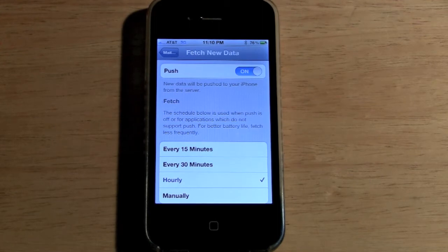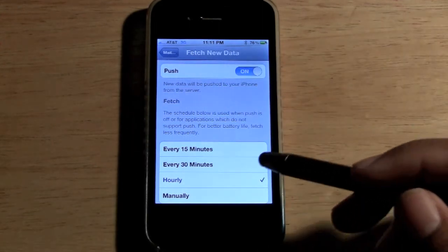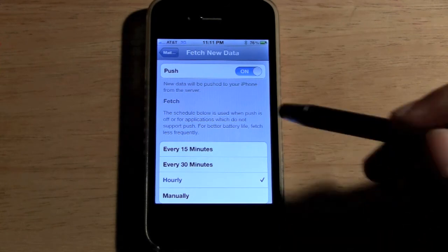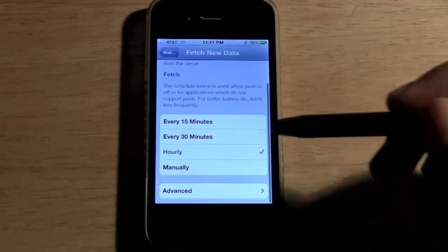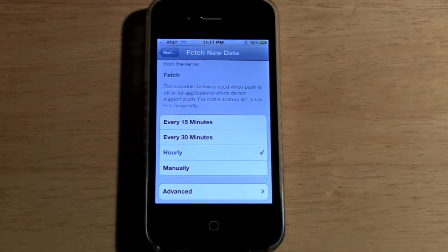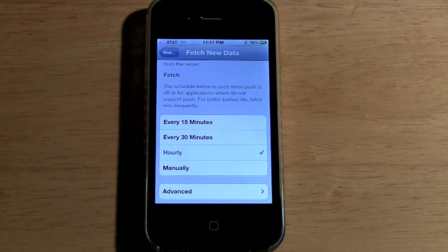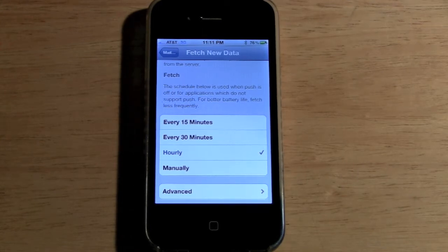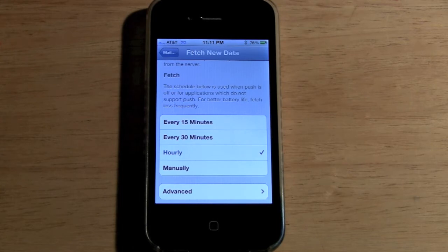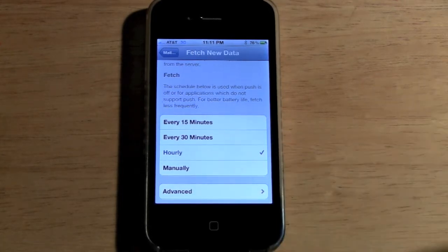Fetch is a little bit different — you can actually schedule the iPhone to check every 15 minutes, 30 minutes, every hour, or manually. So if a new email comes in, it'll still only look every hour for new emails. The iPhone is not checking constantly for new emails.